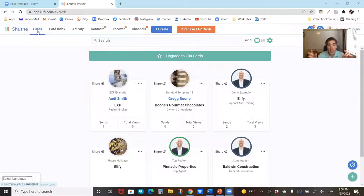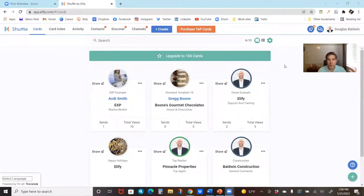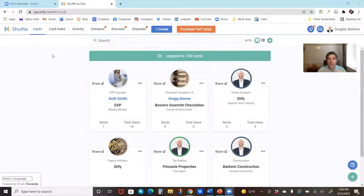The big main elements to call out are the upper navigation. You've got cards, the card index, your activity, your contacts, discover, channels, creating things, getting your tap cards, all the way over to notifications — what has happened since you last came in — your chatter, and all of your profile details.